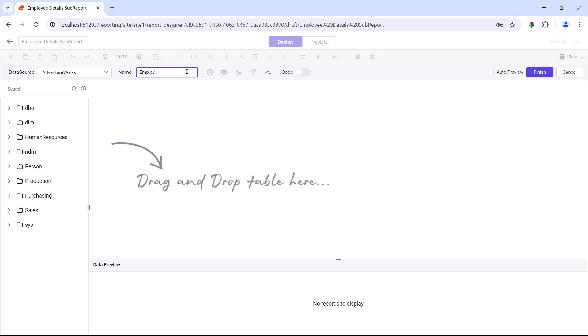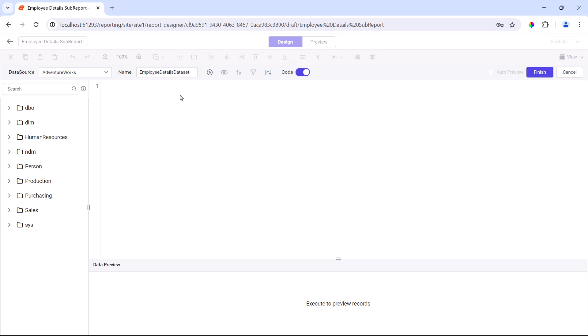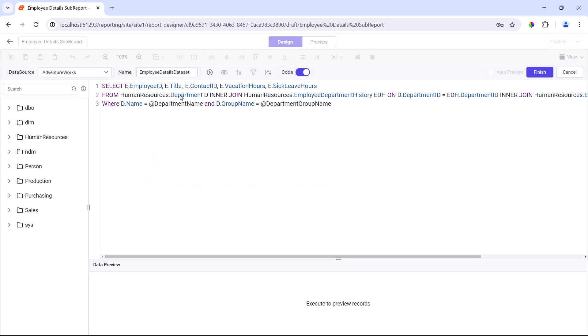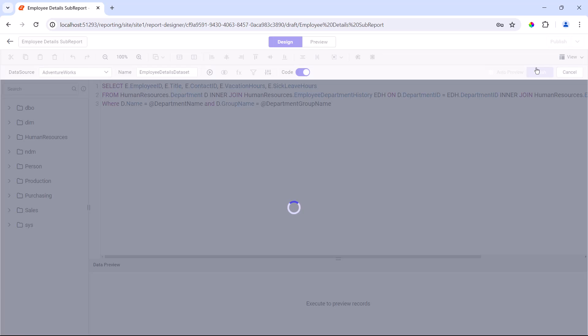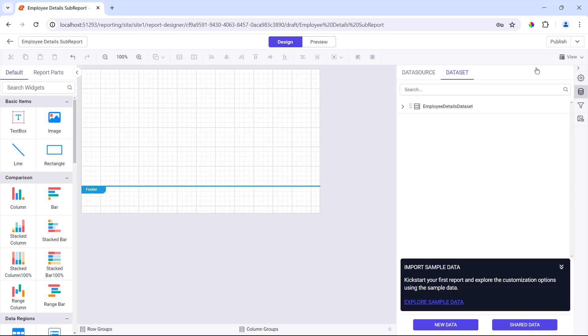I enter the data set name as employee details data set. Because I already have the query to join tables for my data set, I enable code mode to enter the SQL query. This query has two parameters, department name and department group name, which are prefixed with the at symbol. Data is fetched by the SQL query based on these parameters. Then, I click the finish button to save the data set.